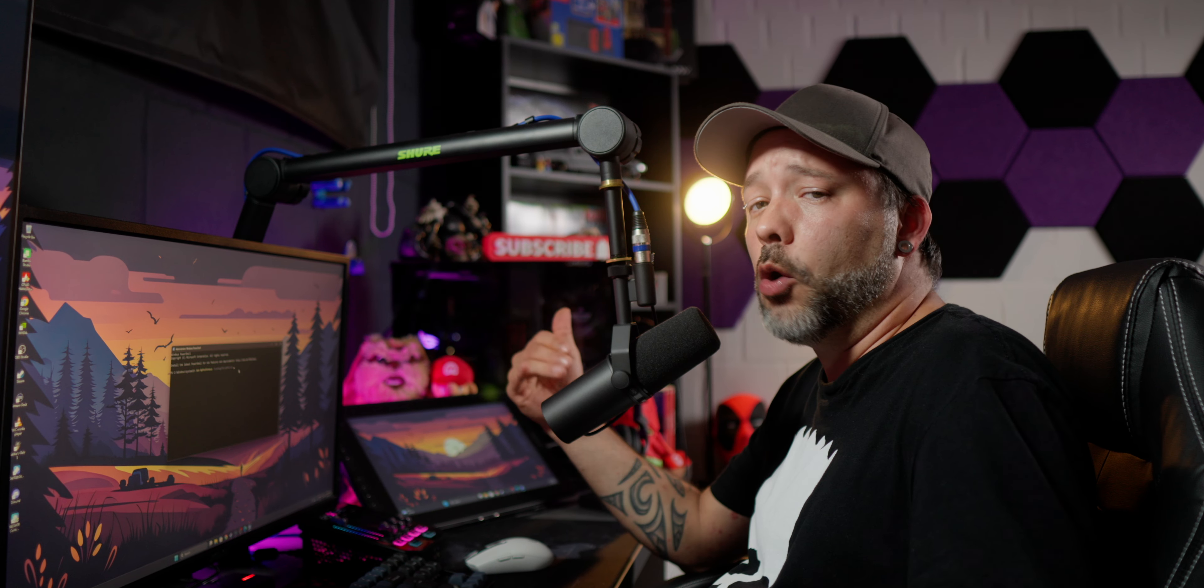Now I recommend you guys that you go 25% or higher. You can set up anywhere from 10% to 100%. If you set up 0%, Windows Defender can use all of the CPU that it wants.